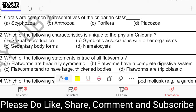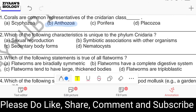Question number forty-one: corals are common representatives of the Cnidarian class — Scyphozoa, Anthozoa, Porifera, or Placozoa. Going directly to the answer: it is class Anthozoa.